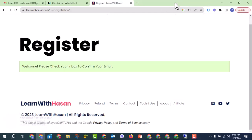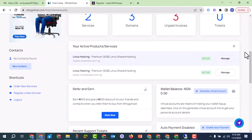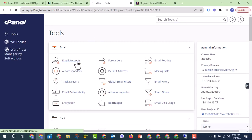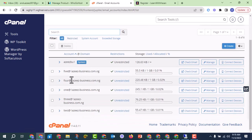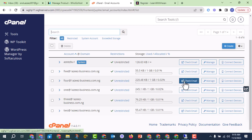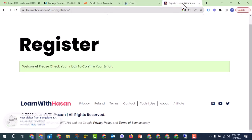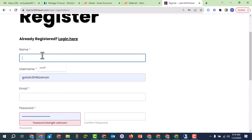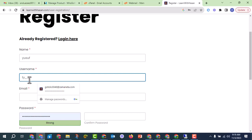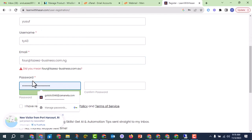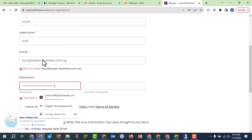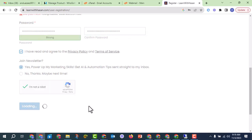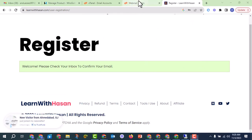Since temp mail isn't working, you should use your domain email instead. Go to your hosting account, click on manage, go to cPanel, and click on email accounts. Choose one of your emails — for example, one associated with your business domain. Copy the email, go back to the website, click login, then register using that domain email and sign up.